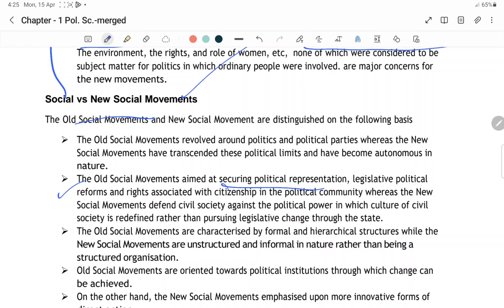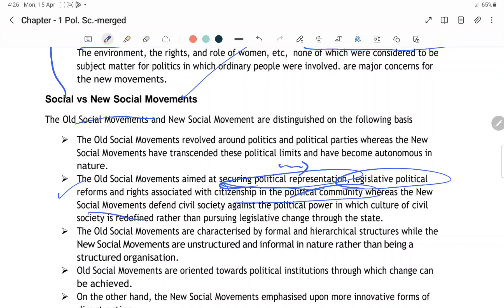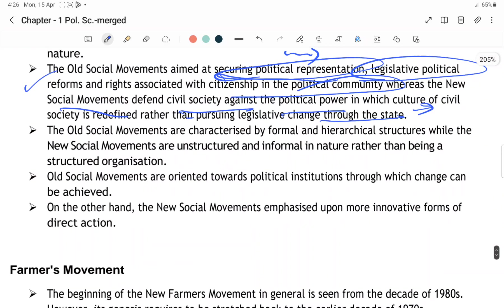Old social movement ka main aim tha securing political representation, legislative political reforms, and rights associated with citizen and political community. But new social movement ka aim hai civil society against the political power — political power ke khilaaf jaana aur civil society ka nirman karna, making legislative change throughout the state to preserve the basic rights of people.